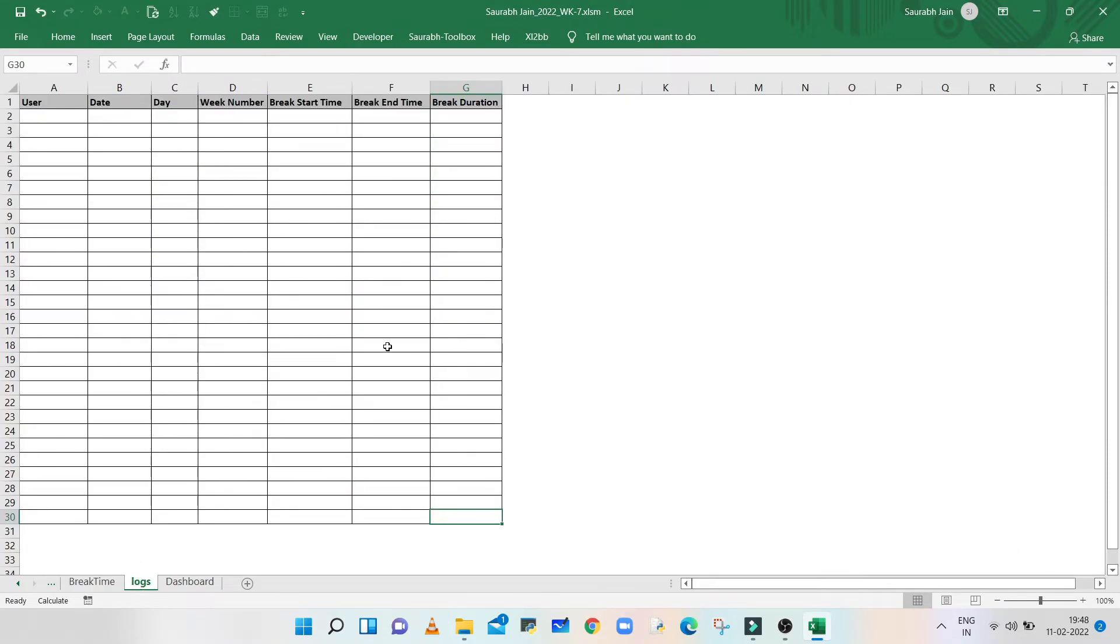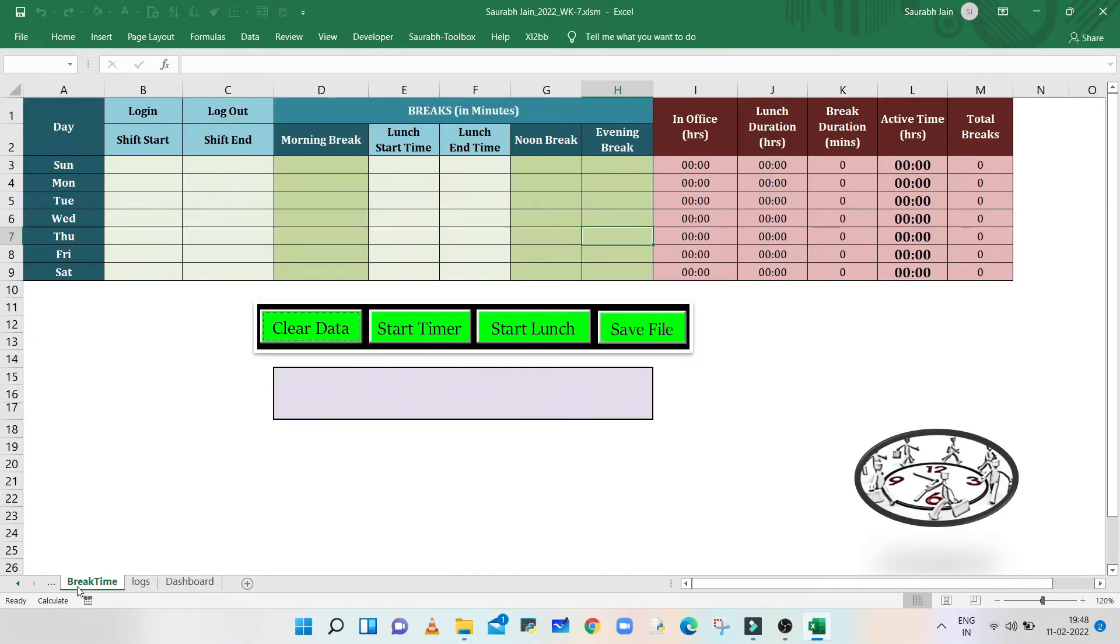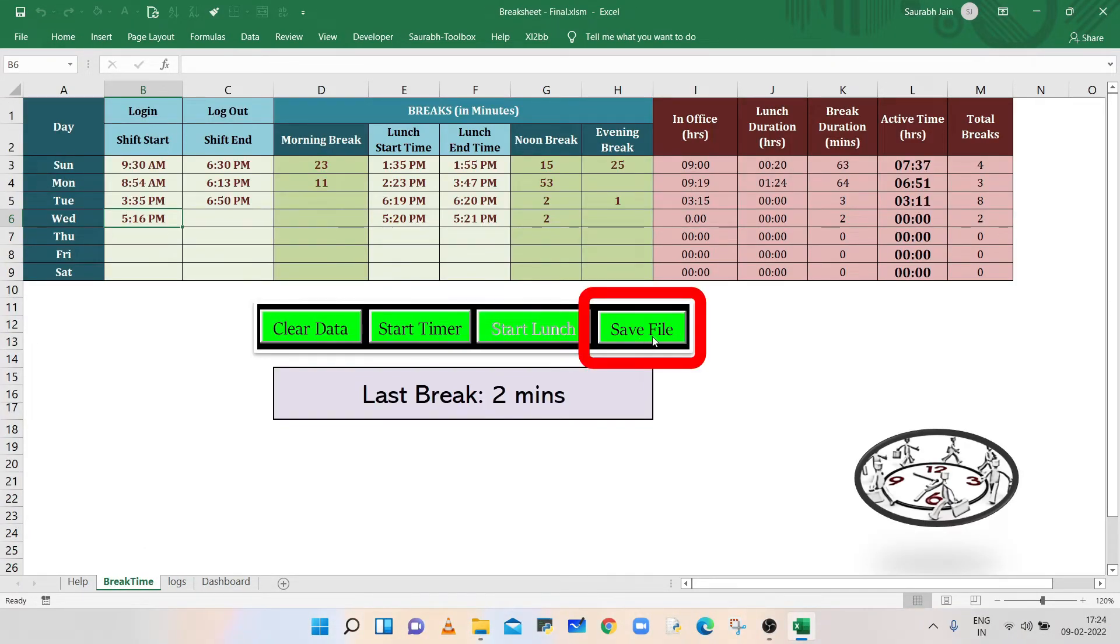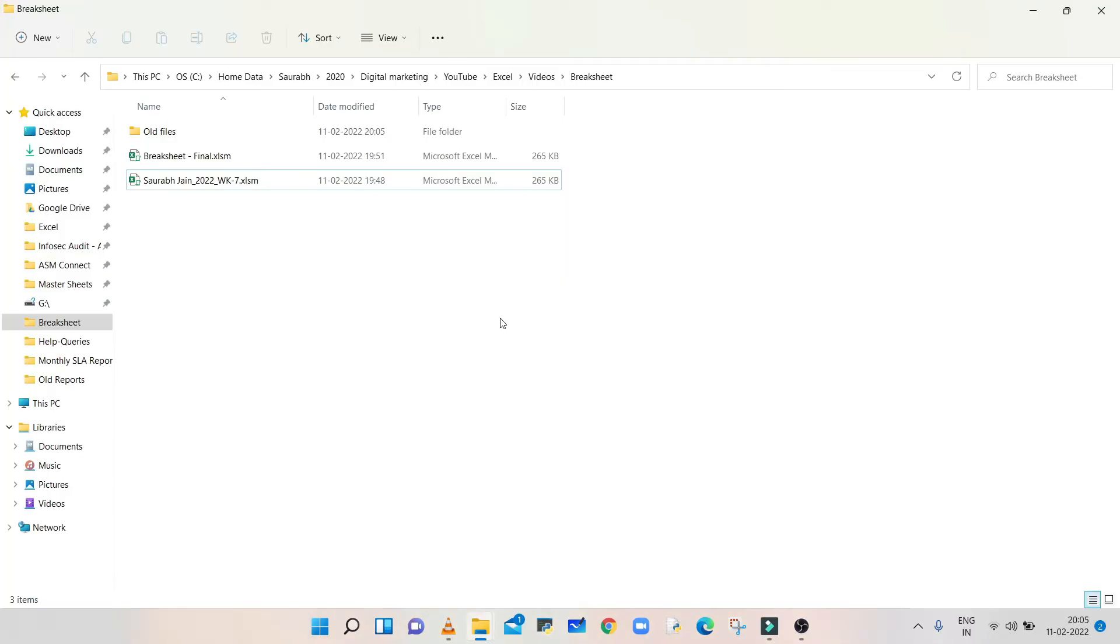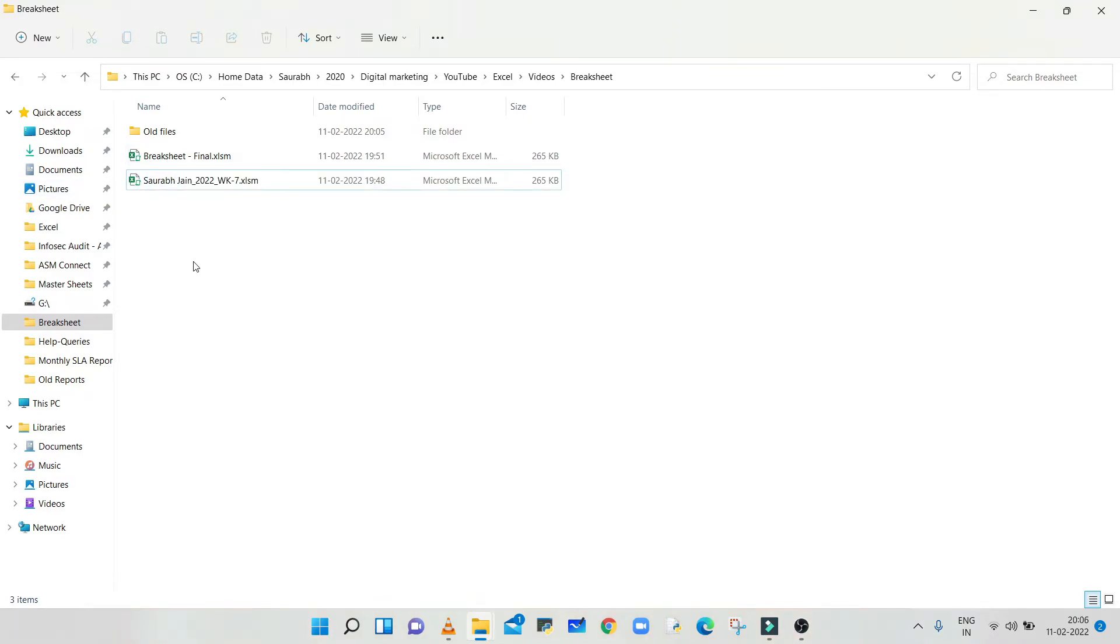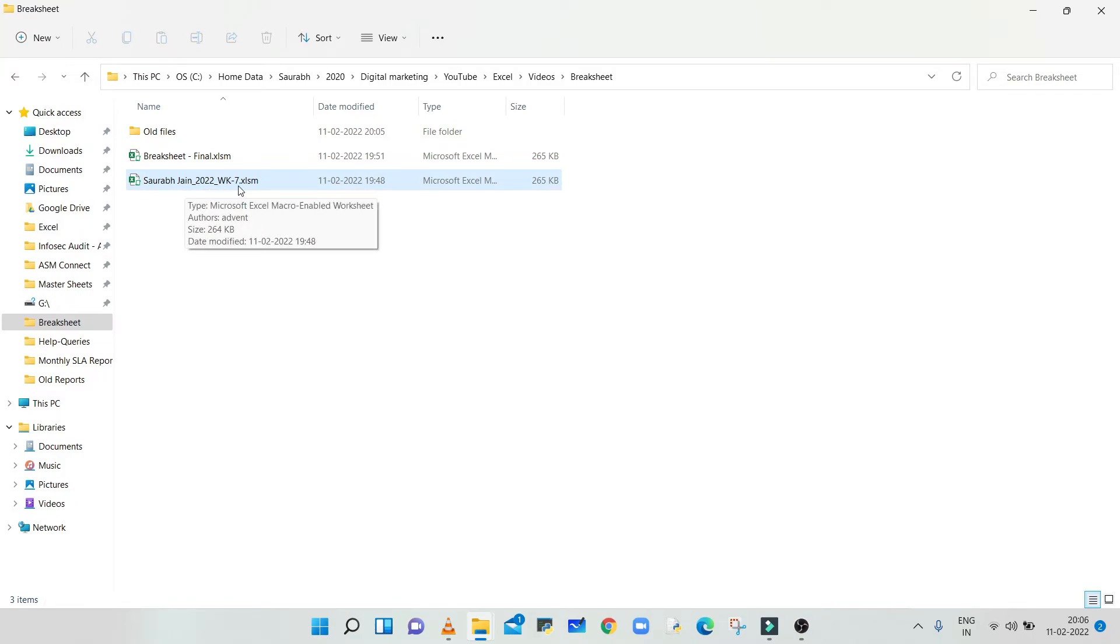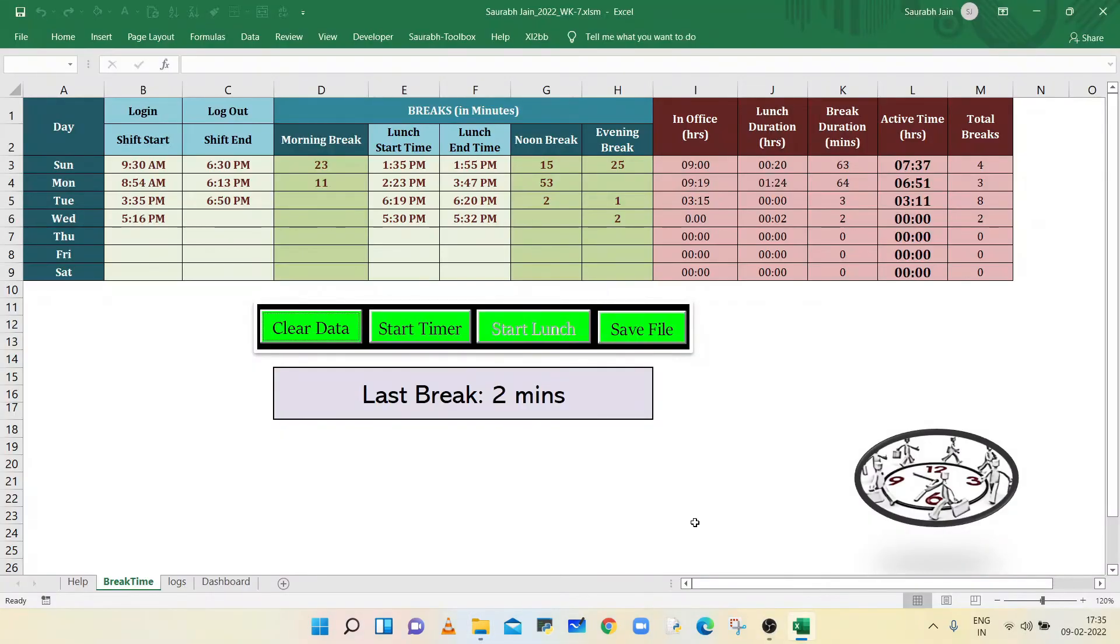The Save File button will save the file for each week and for the corresponding user. Now click on Save File button, and the file is stored in the same location. The sheet name includes username, year, and the current week number. You can keep files of individual weeks in the same folder. We can add further validations and modify the sheet as per the requirement.